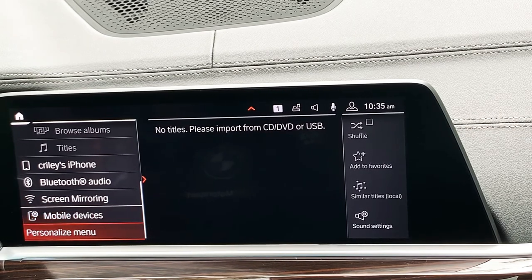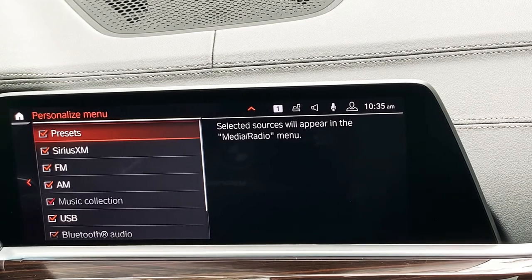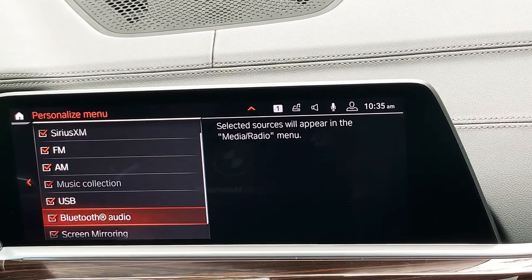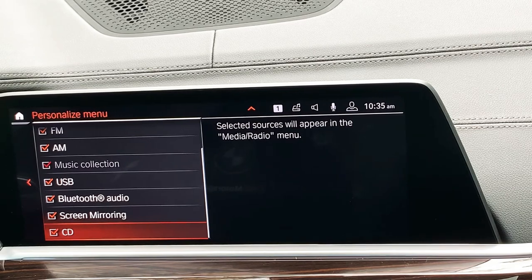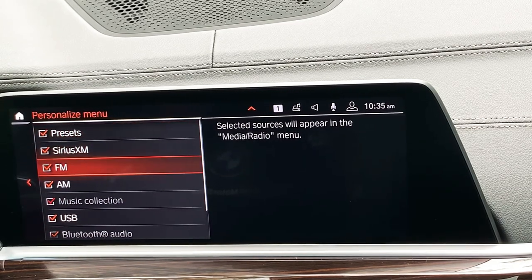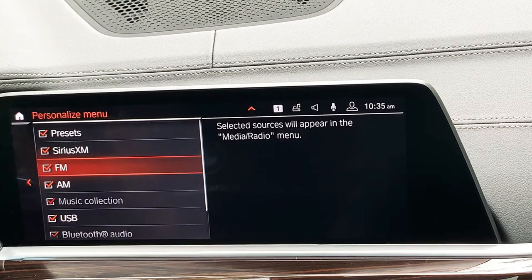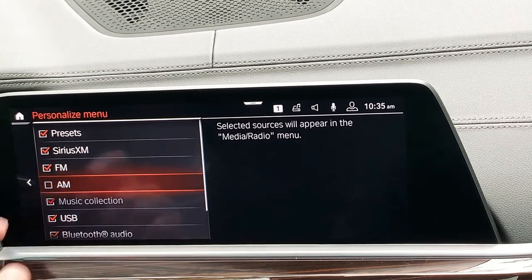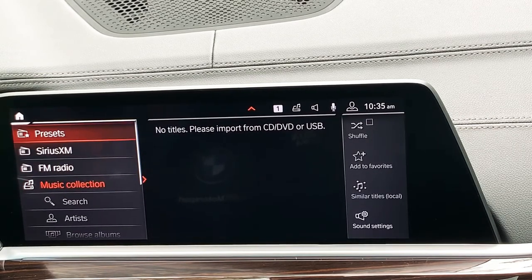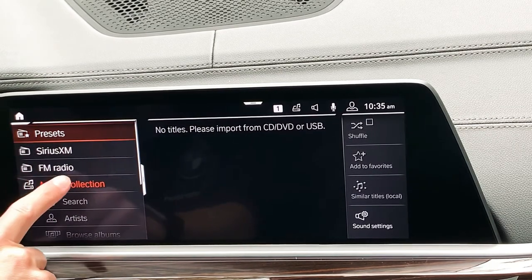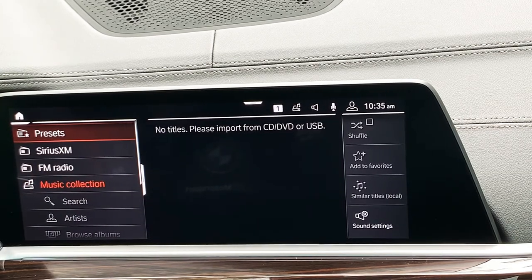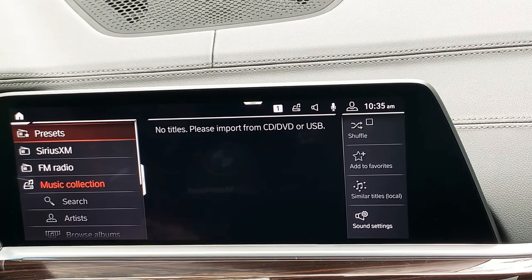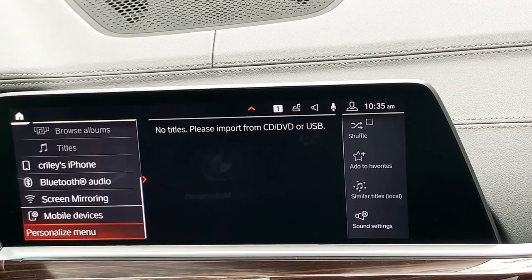I can personalize the menu by looking at everything we went over — from presets to AM, FM, satellite, and USB. All of this information I can check and uncheck. Let's say I don't want to see AM — I can go right under AM and uncheck it. When I go back to my list, I'll notice AM is missing because it's not there. So if there are certain elements to this menu you're never going to use, you can clean it up by eliminating those options.